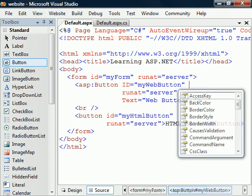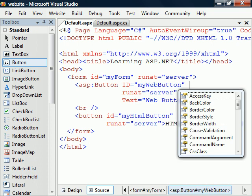If you check the properties of the web control, we can see that they differ greatly from those of the HTML control.